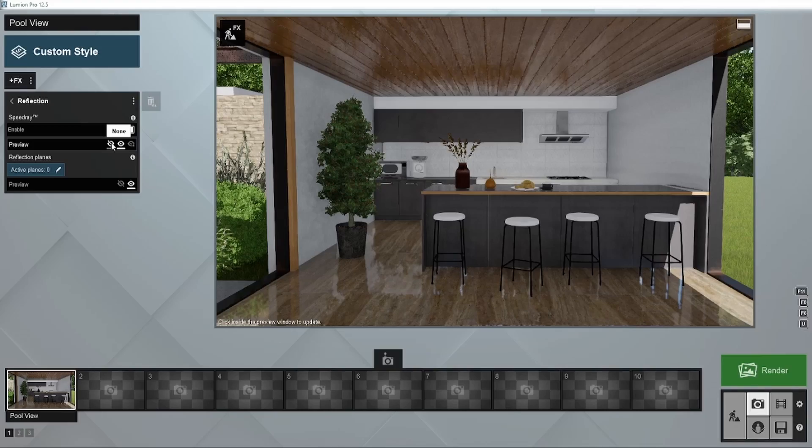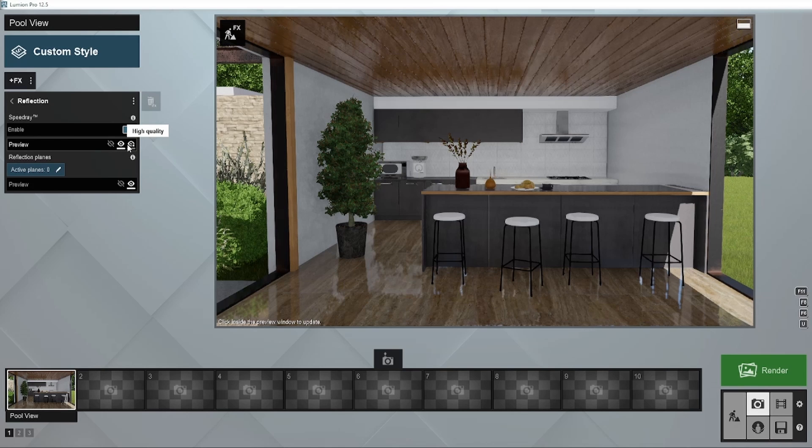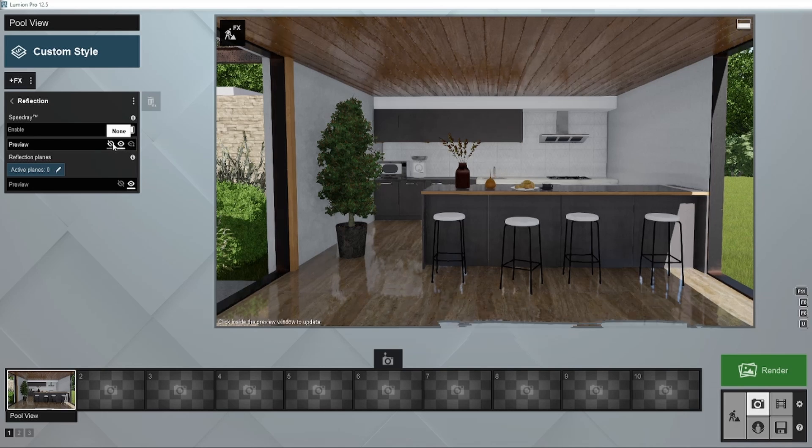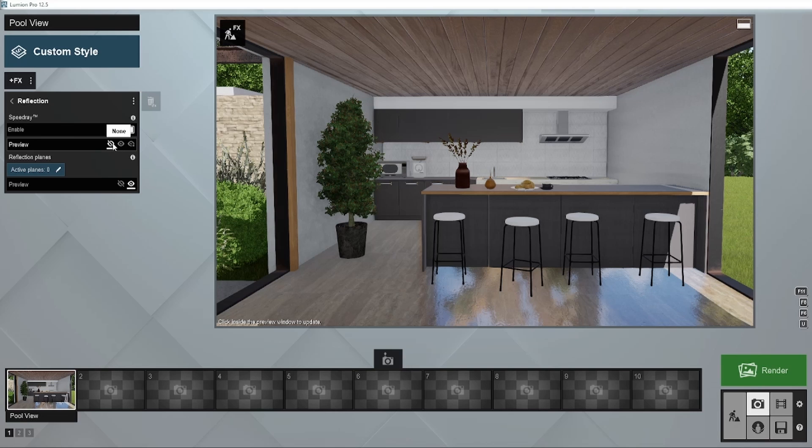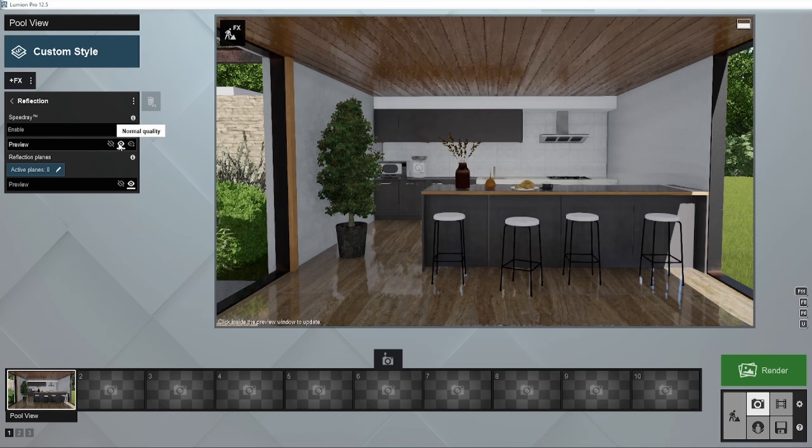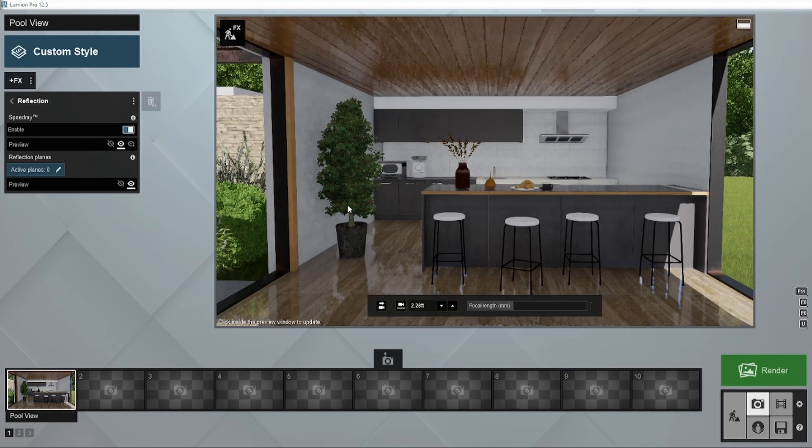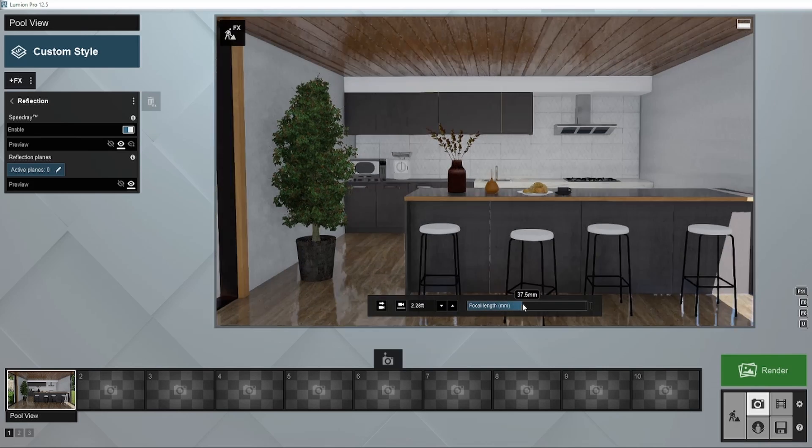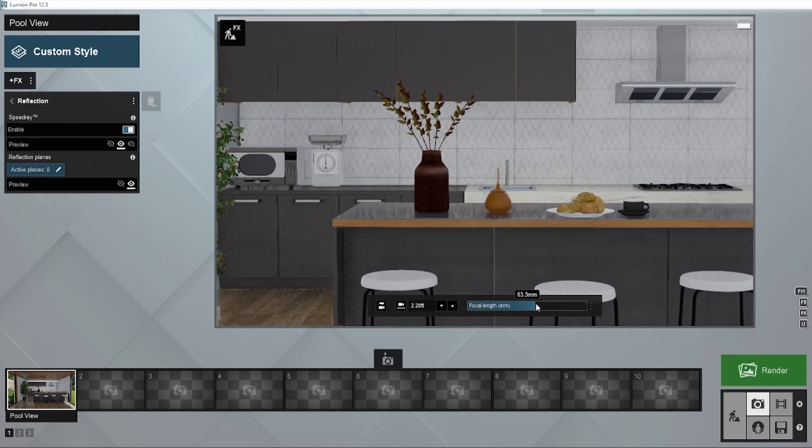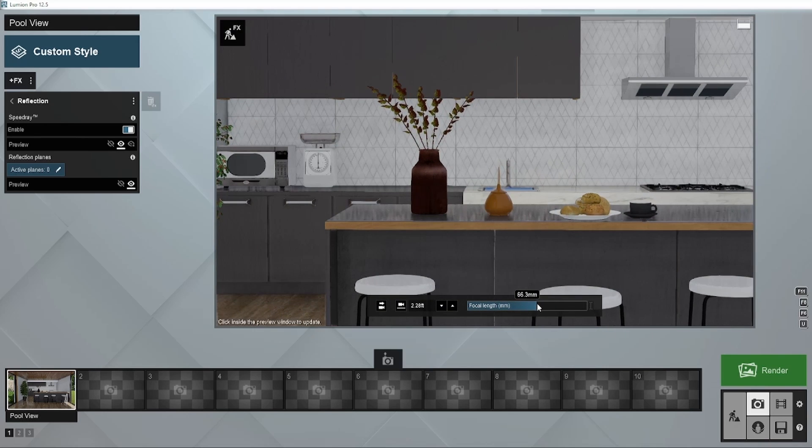The three buttons below the toggle adjust the quality of the speed ray reflections in the preview. For best performance while editing, make sure to switch them off. But if you're looking for higher reflection accuracy in the preview, you should keep them on. Let's zoom in a bit to see the differences in quality settings more closely.